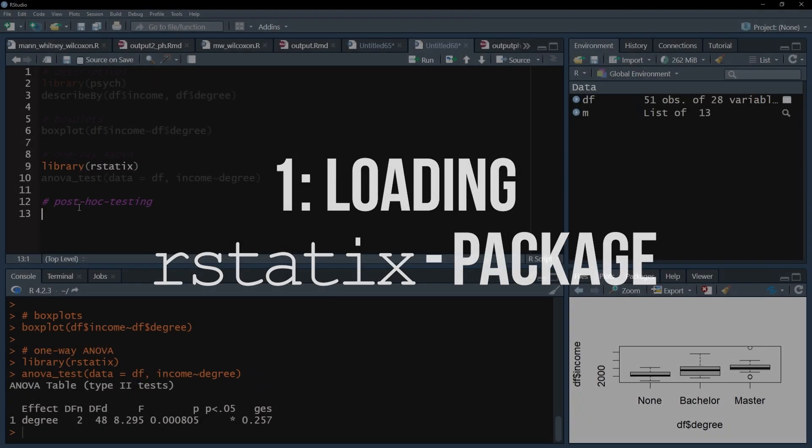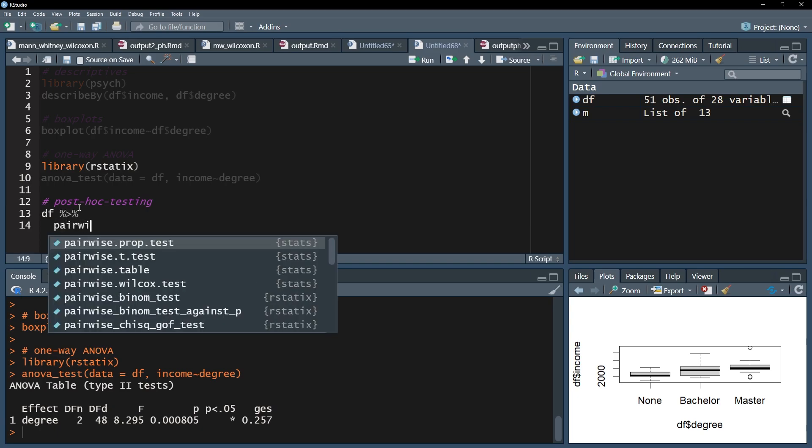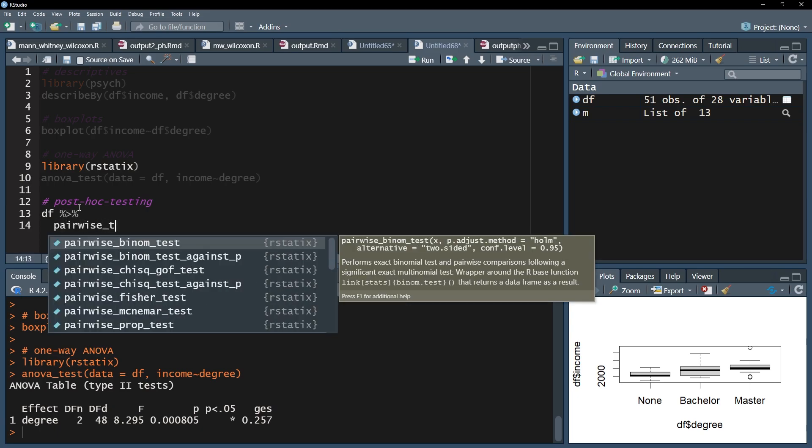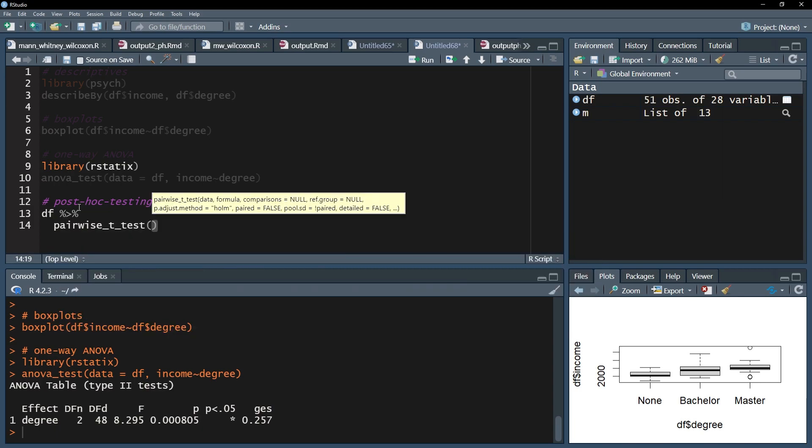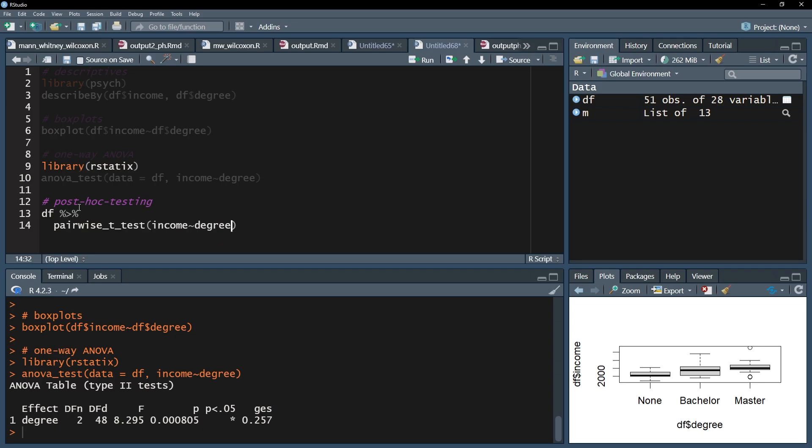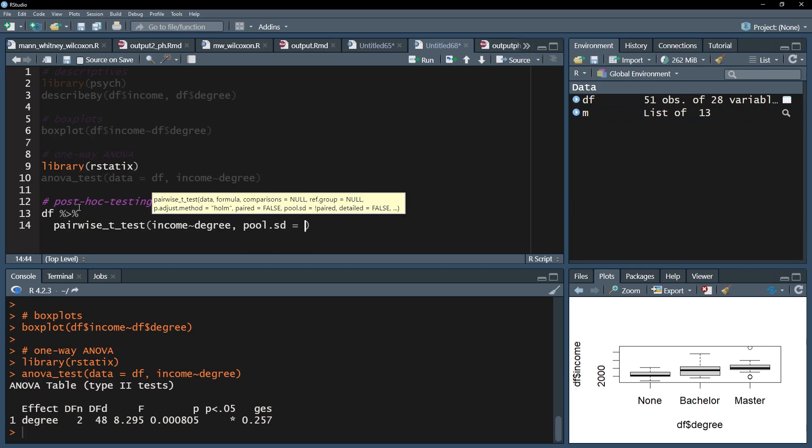I will load the rstatix package and use its pairwise_t_test function in combination with pipes. I'll start with the data frame and add the pipes operator behind it. The next line is the pairwise_t_test function that has the dependent variable followed by the tilde, the small wave symbol, and the group variable.